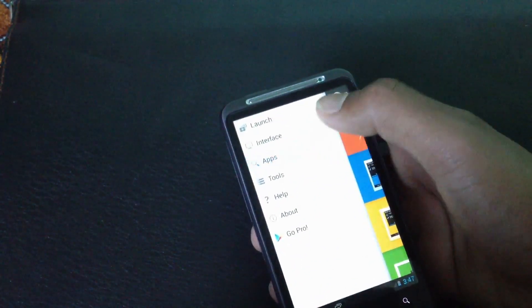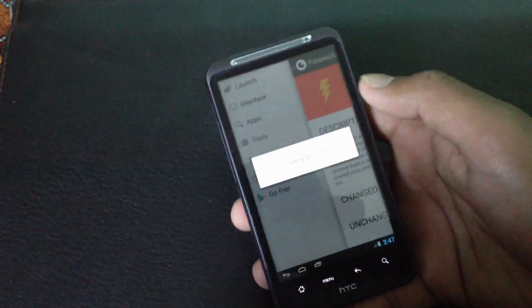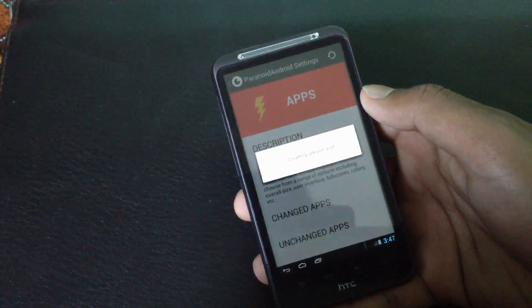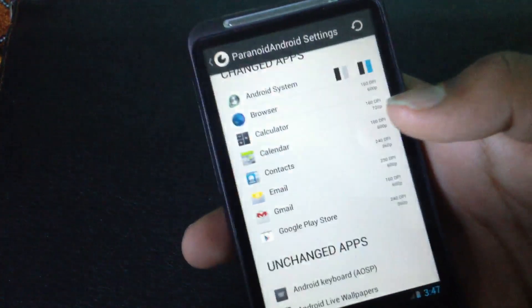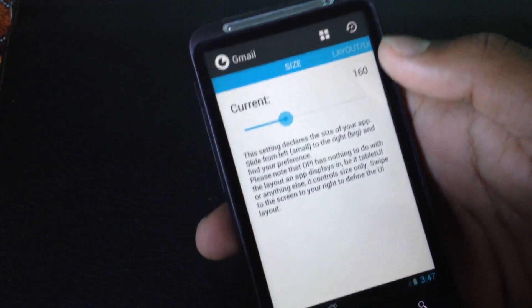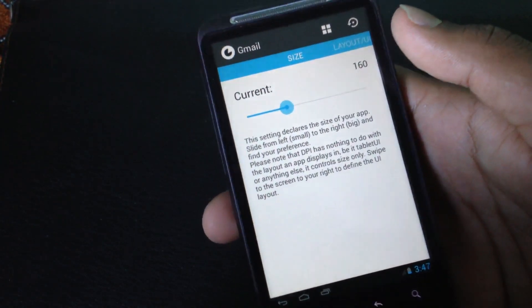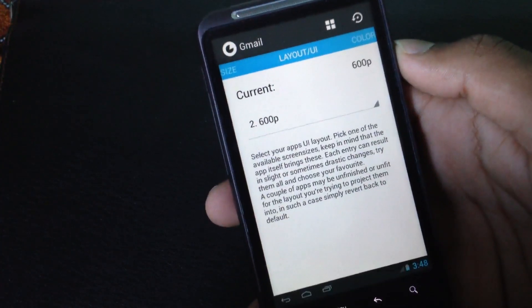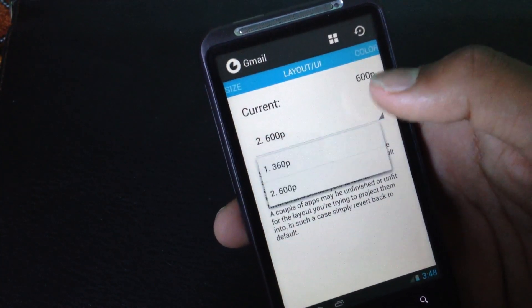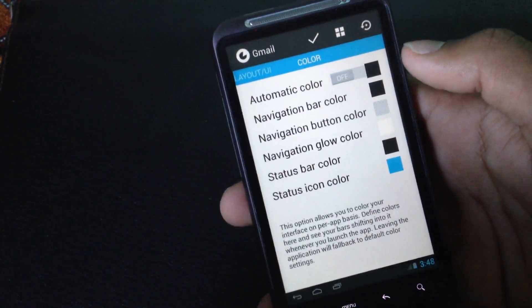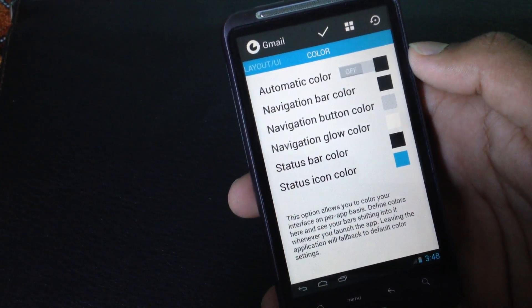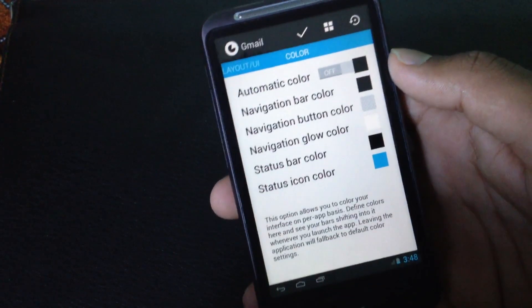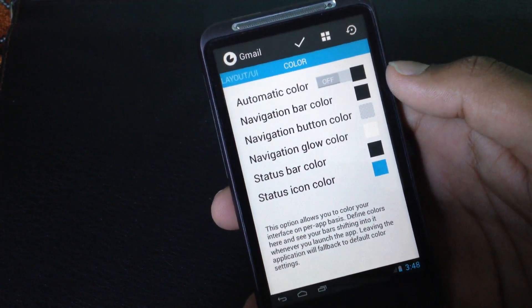In the apps option here you can change any app you want. For example, for Gmail you can change the size - increase or decrease it - and change the resolution. You can change the automatic color, the navigation bar color, navigation button color, navigation glue color, the status bar color, and the status icon color.